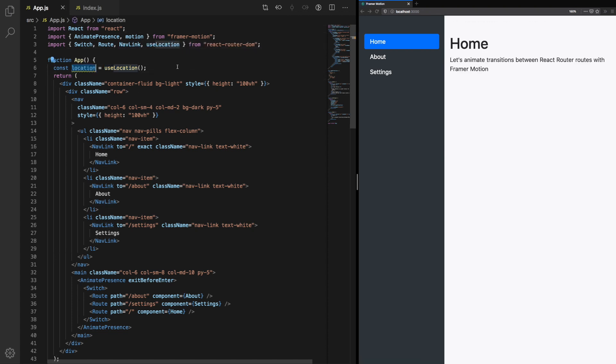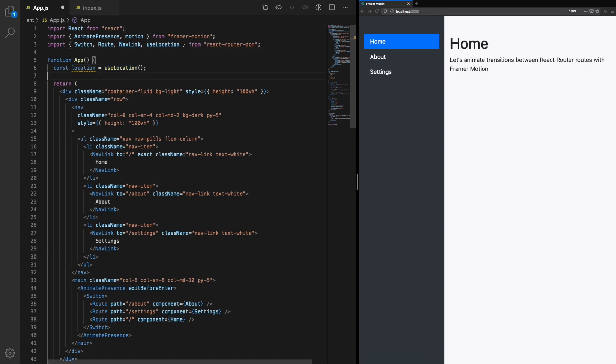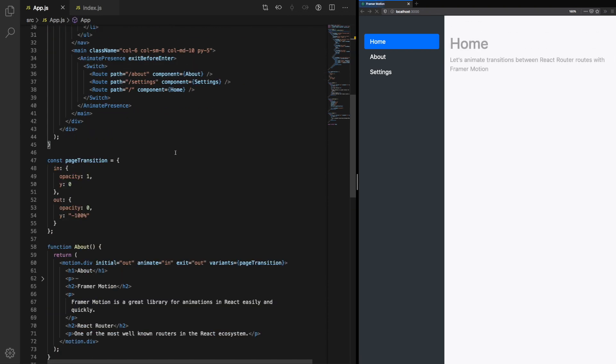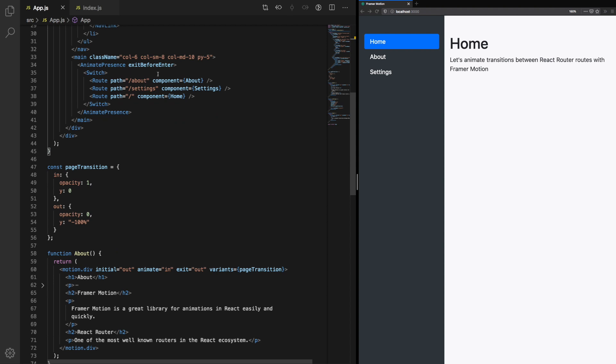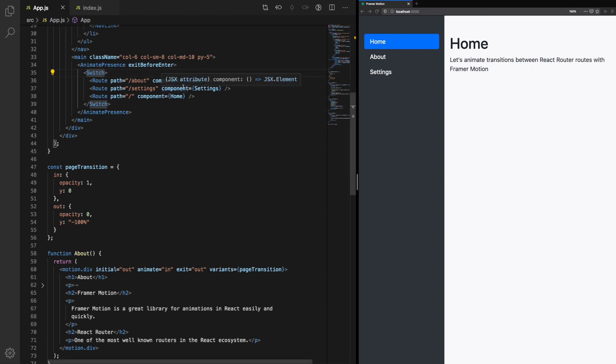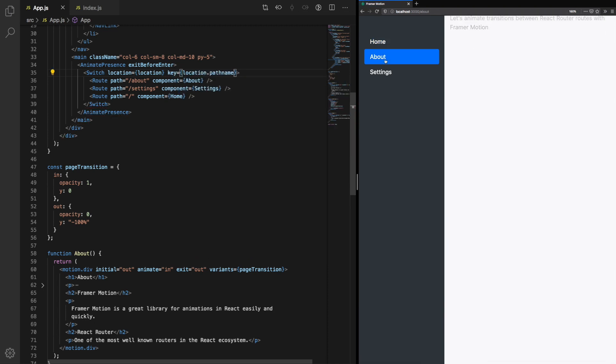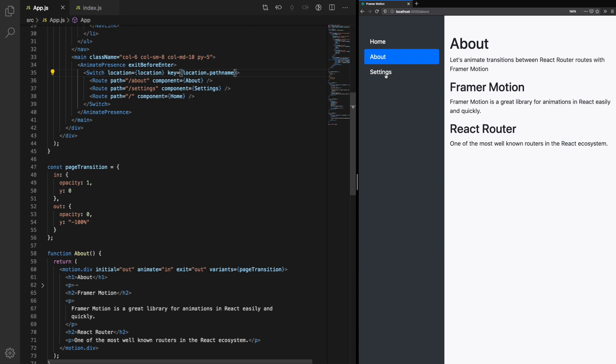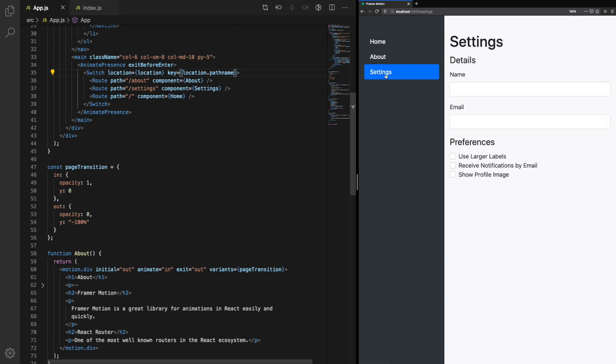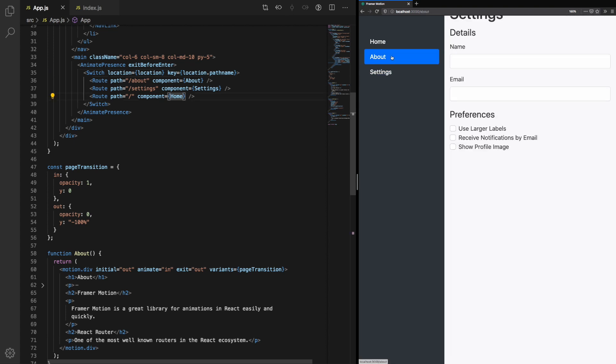And that's because we need to use the correct keys so that AnimatePresence knows when the route changes. In order to do that, we're going to use the useLocation hook. We want to access the location from the route, and we're going to pass that in to our switch. That way, when the pathname changes, AnimatePresence will know when to fire the animation event. Let's test that now. We can see the previous component slide up and the new component slide down.